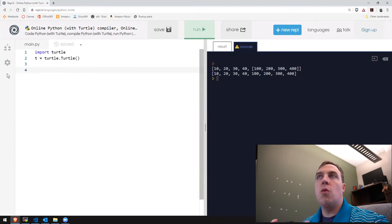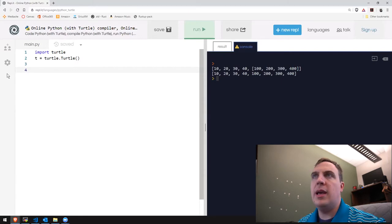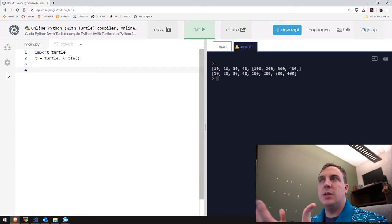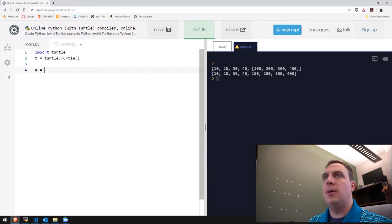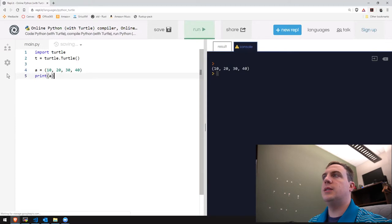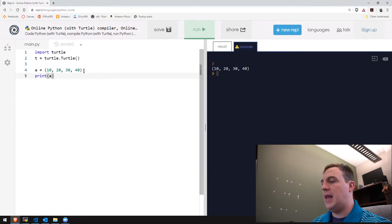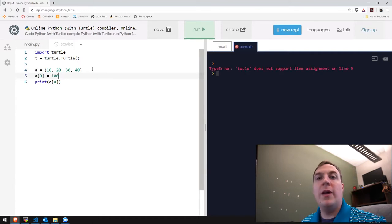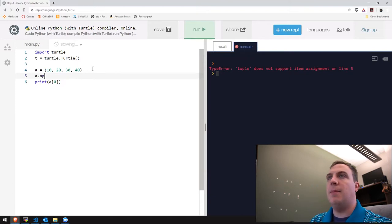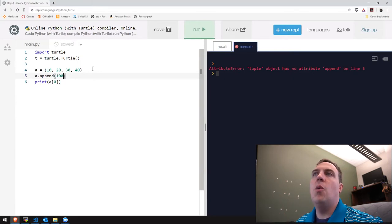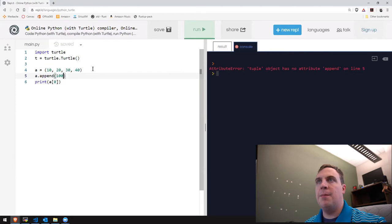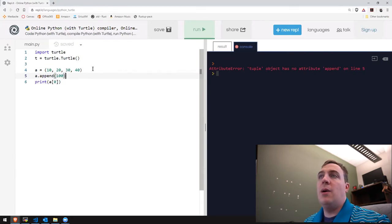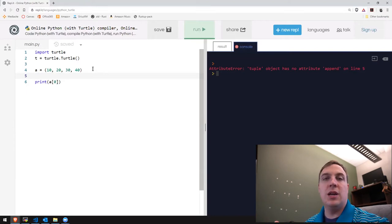Tuples are a way to store read-only, fixed-size data. A list takes up a lot of memory and CPU because it has to be able to grow, shrink, add, and subtract. A tuple uses parentheses instead of square brackets but stores the same things. You access elements the same way — a[0] — however, a tuple is read-only: it cannot be assigned to, and there's no append. A tuple requires less processing power because it knows it's not going to grow or shrink and its values won't change.